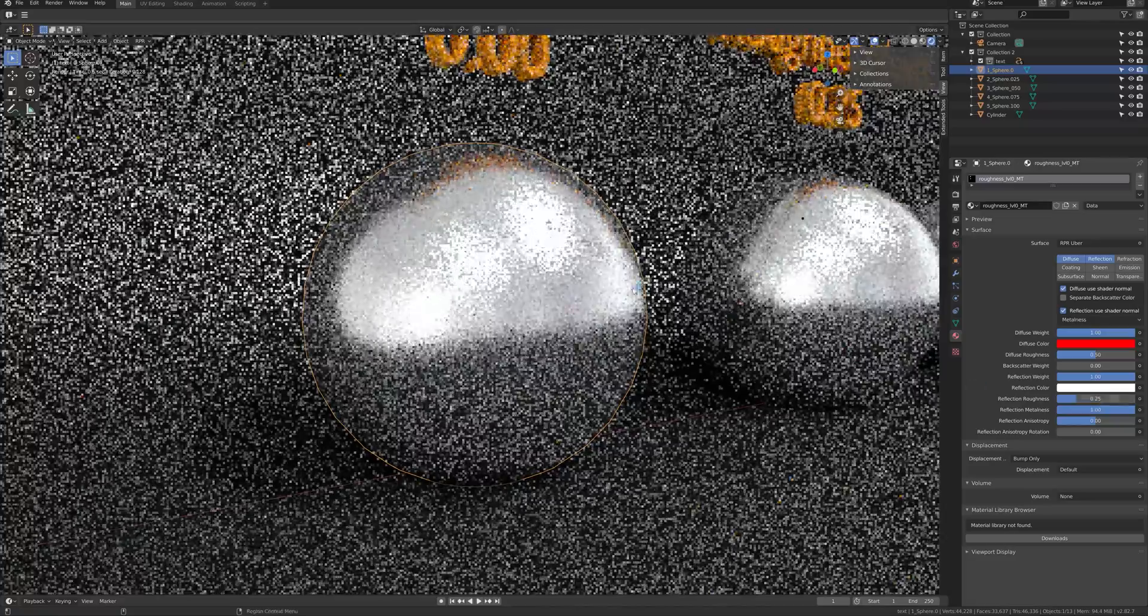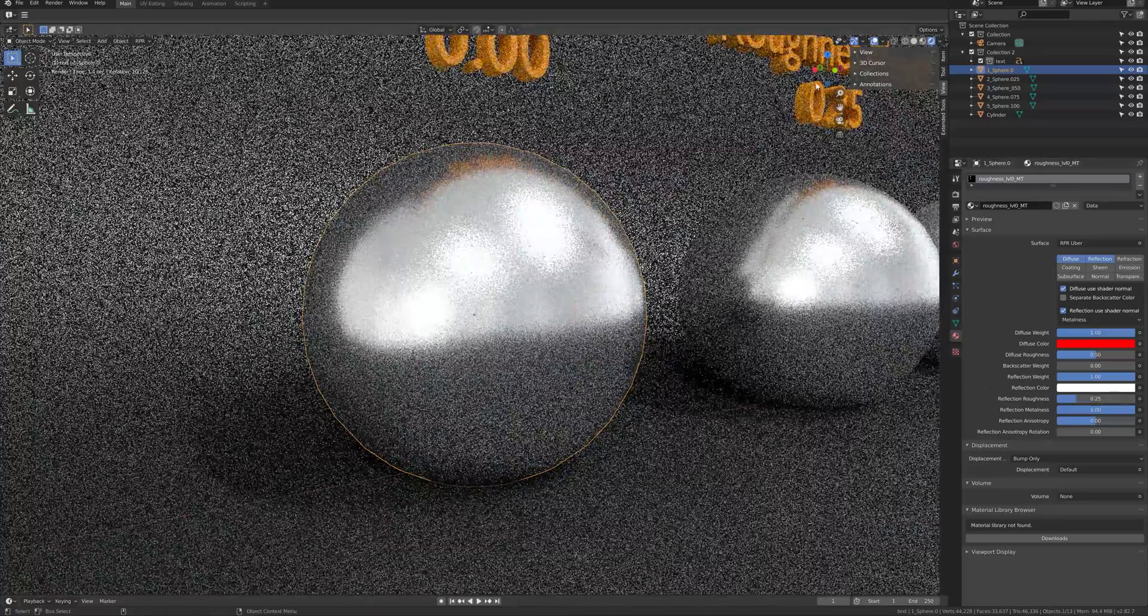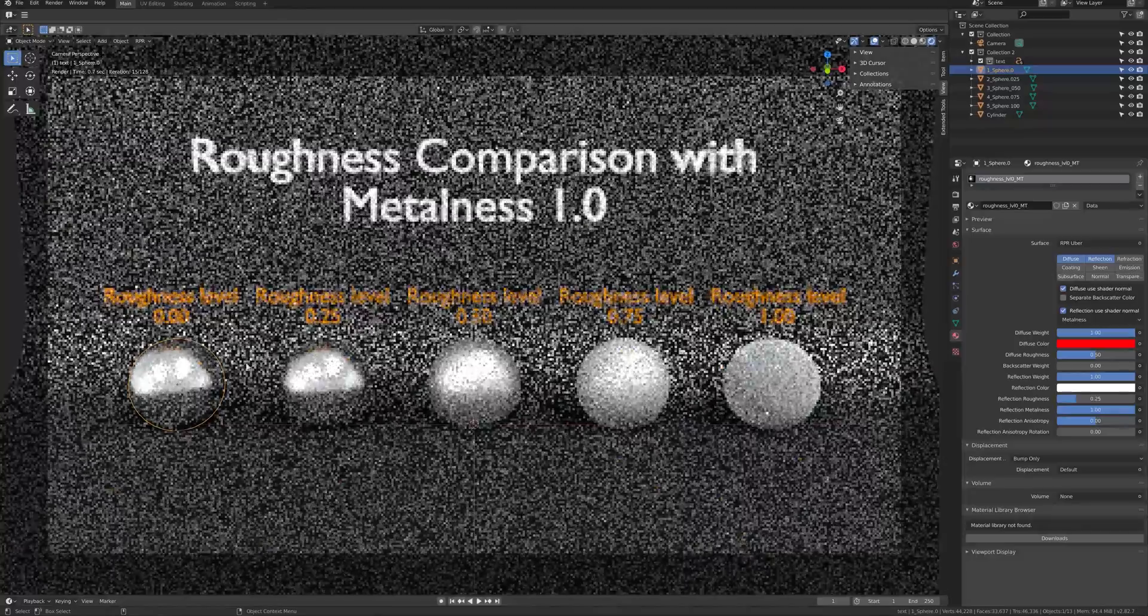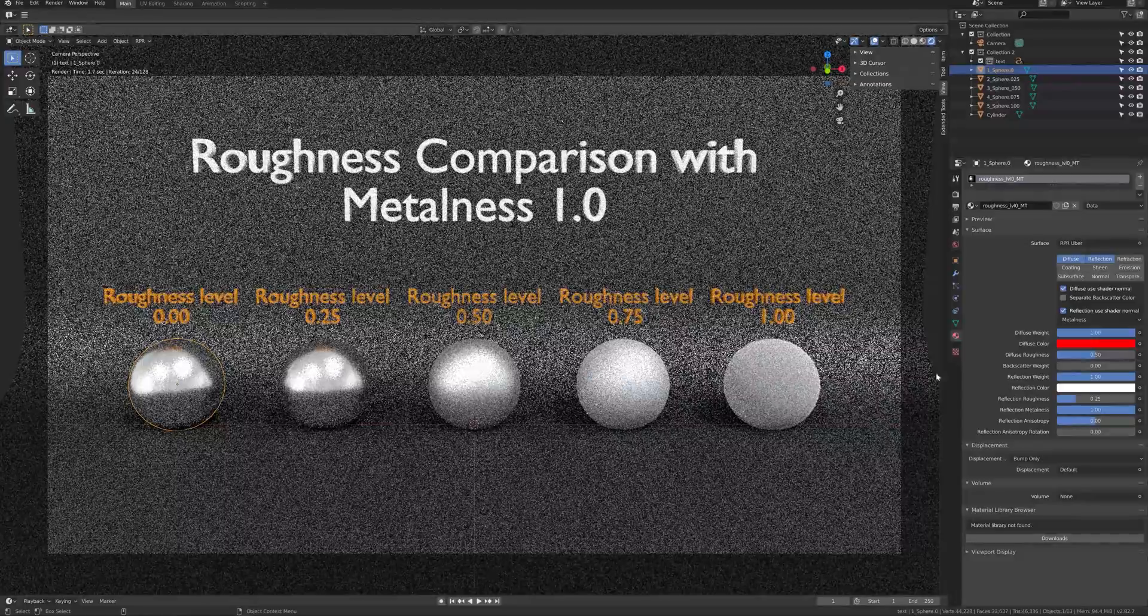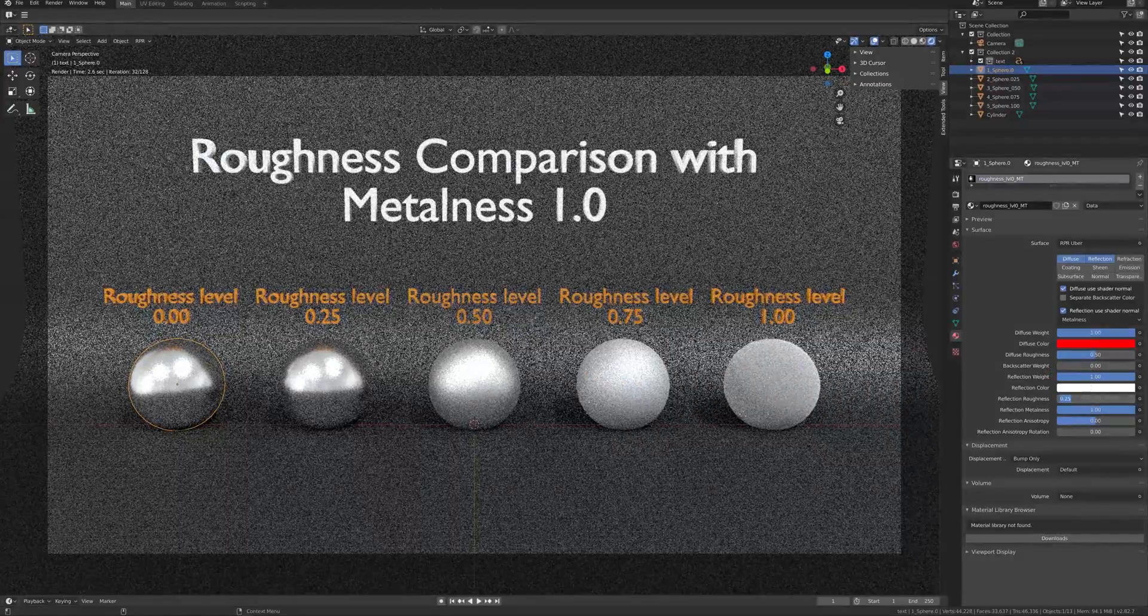If you set them higher, then it will become a speculative highlight or becomes a matte.